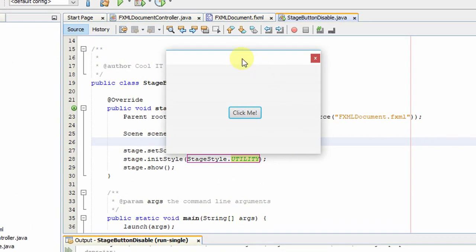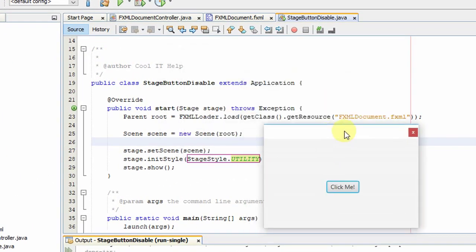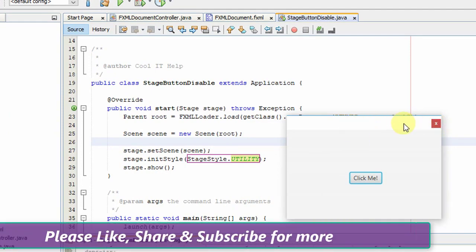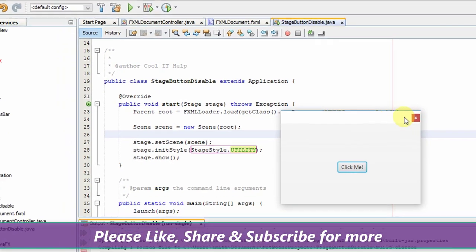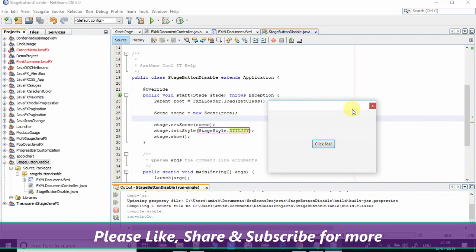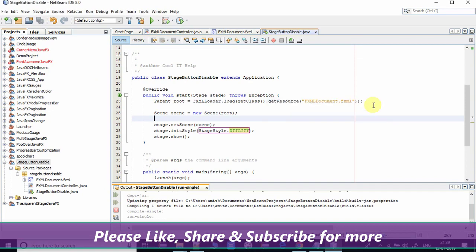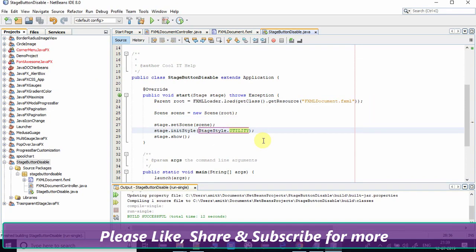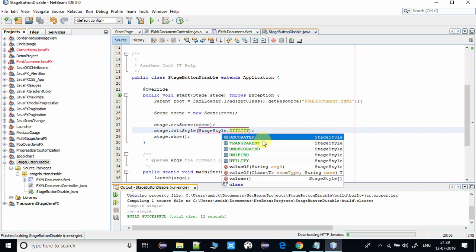This is the way you can hide minimize and maximize button from the stage. And in the last, we can remove all these three buttons so your stage will have no button.